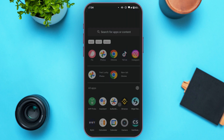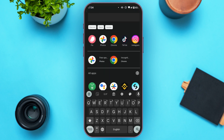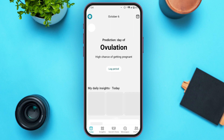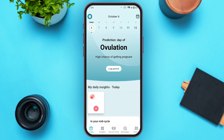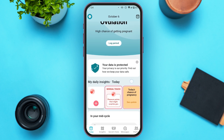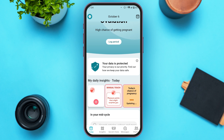First of all, launch the Flow application. As you can see, the Flow application has been opened. Make sure you're logged into your account. Initially you'll be in the Today interface. Scroll down a bit — under My Daily Insights, you'll be able to see the option for logging a symptom. All you have to do is tap on it.